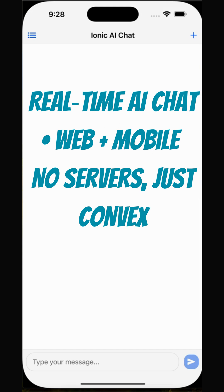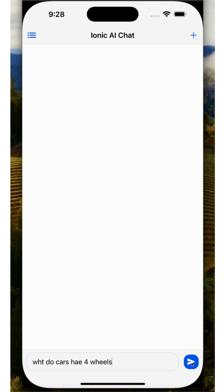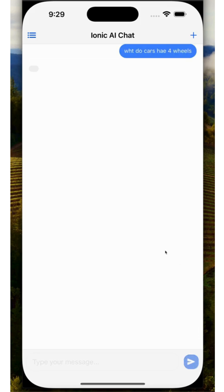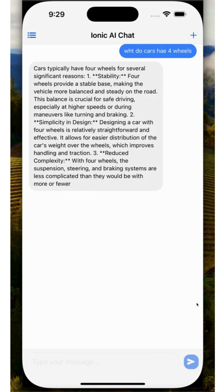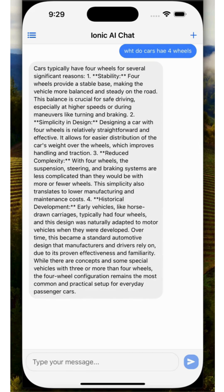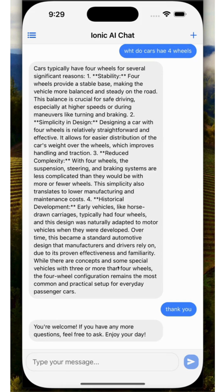I'm going to have something like this in your app. See how I type the message and we get the real-time streaming coming in from OpenAI. This is built with Ionic Framework, Capacitor, Vue.js, and of course OpenAI's Streaming AI.